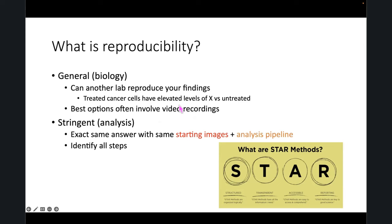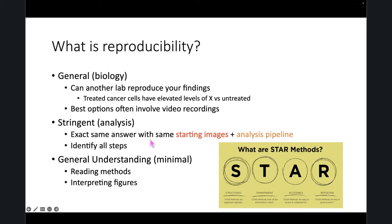A more stringent definition — more on the replication side — is getting the exact same answer with the same starting images and analysis pipeline. That's only possible if you identified all the steps and possibly provide starting images for someone else to use. And minimally, reproducibility is just being able to read someone's methods and figure out what they did. A lot of the time, even that is challenging. Many of us have tried to read a paper and figure out what the person did, and even with experience in the field, it's very difficult to follow along.